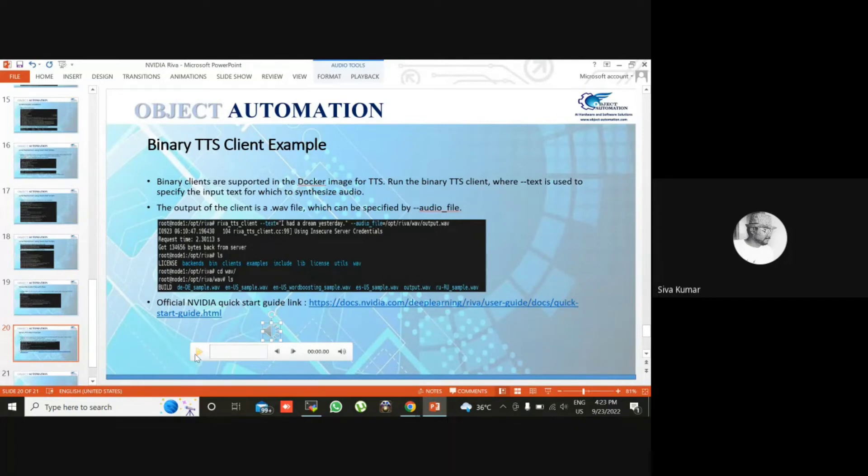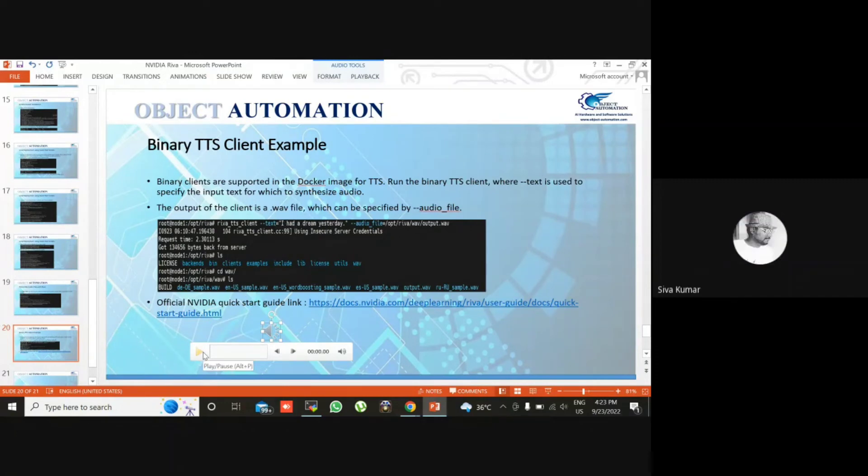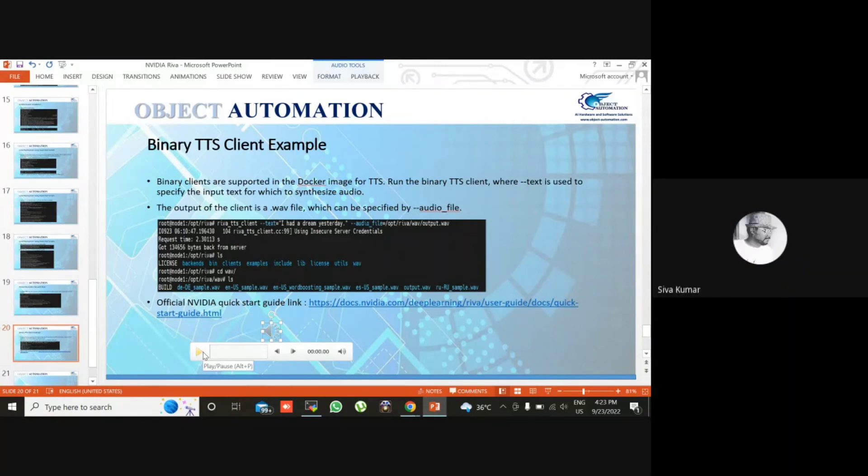Now you can see it has given the output. So this is the one, text to speech. This is text to speech.